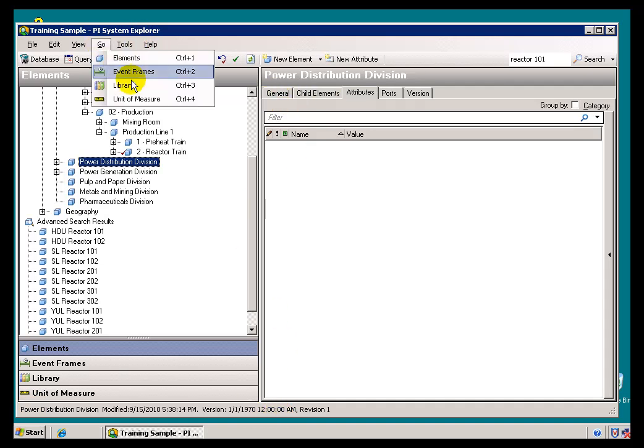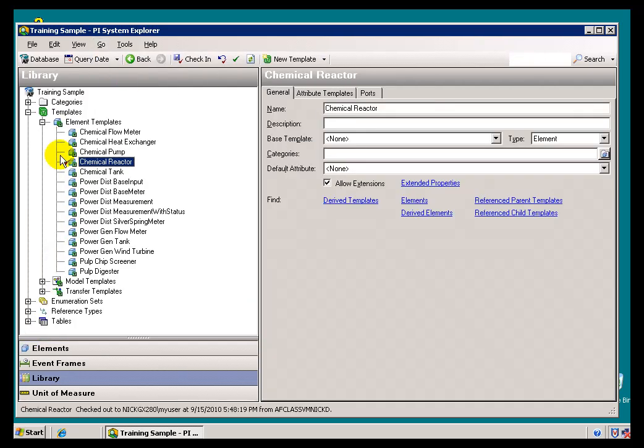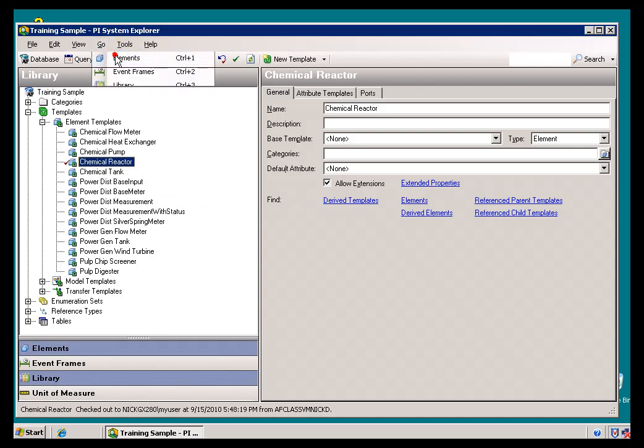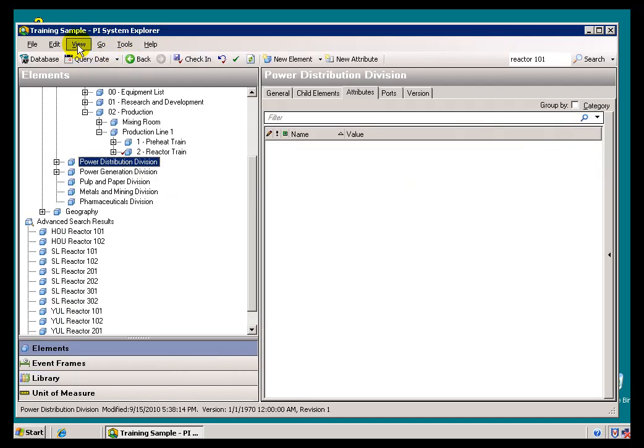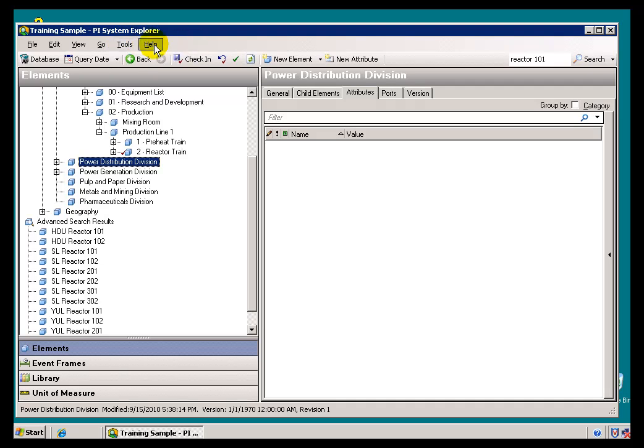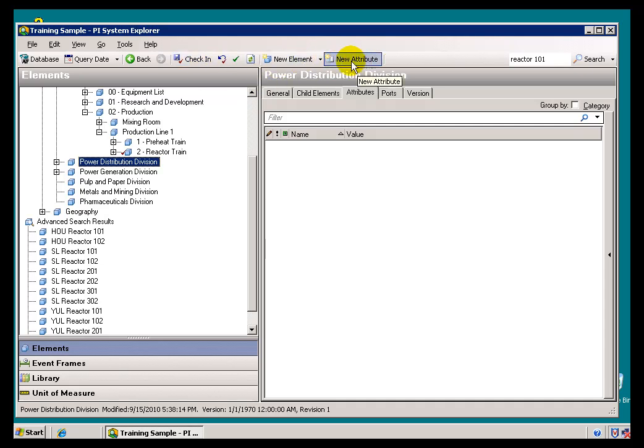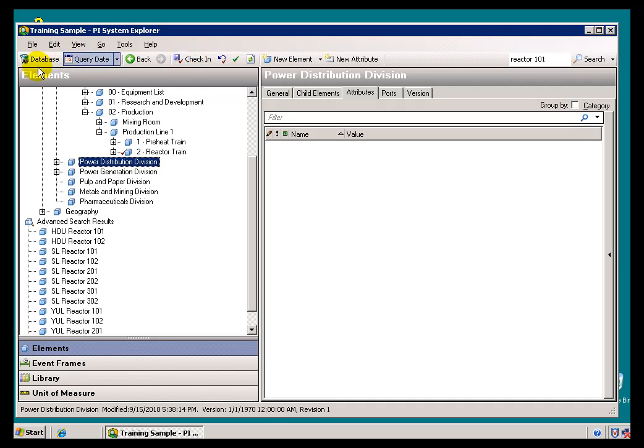Also, you'll find under Go, this is just a quick way to go to the different Navigation Pane there. I can choose to go to Elements or etc. You can choose Tools to change the Options. As we saw before, there's a Help option. There is an option right here to create new Elements and new Attributes, just a quick Shortcut, and we'll talk about Check In and Check Out and Query Date later on. There we go. That's your Brief Introduction to the PI System Explorer.